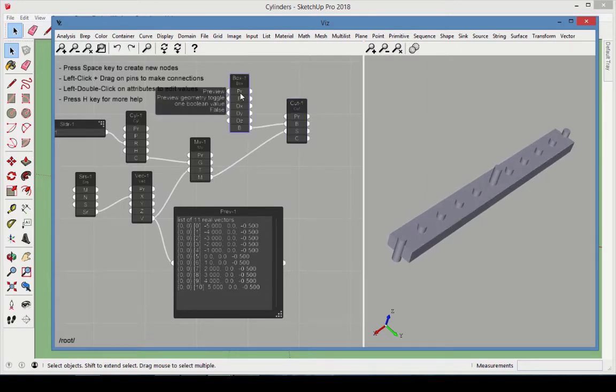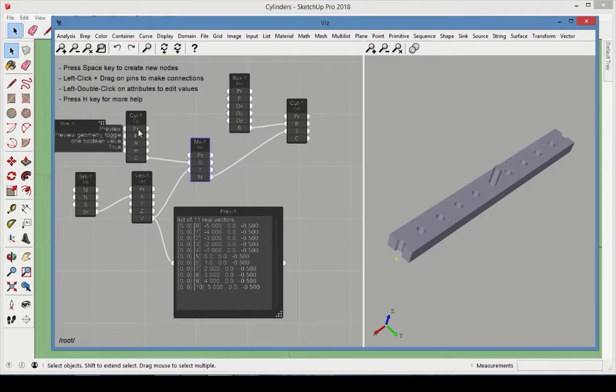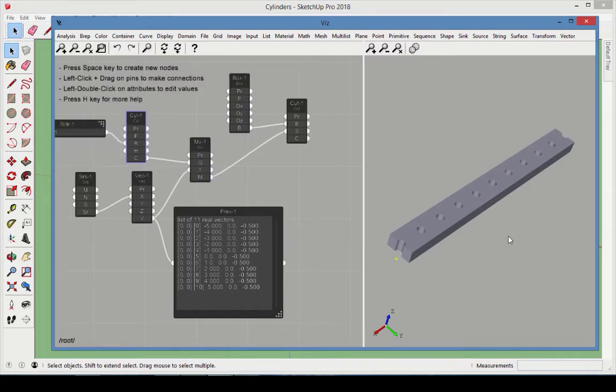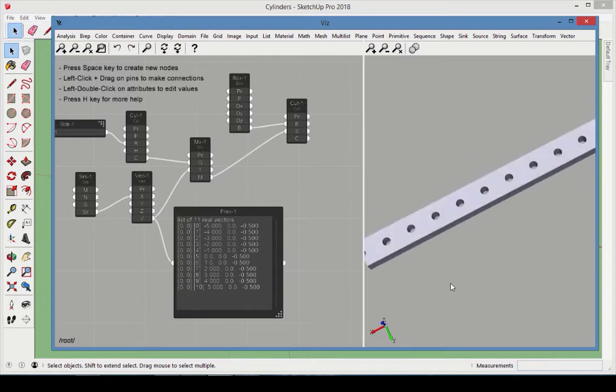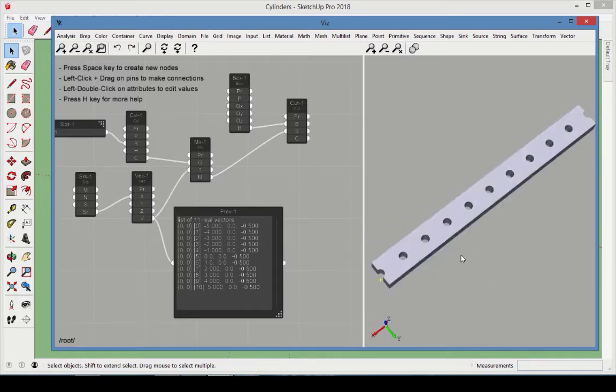Double-click on the preview attribute of the Box node, Move node, and the original cylinder node. This hides the original solids, so we can see the result of the Boolean operation.